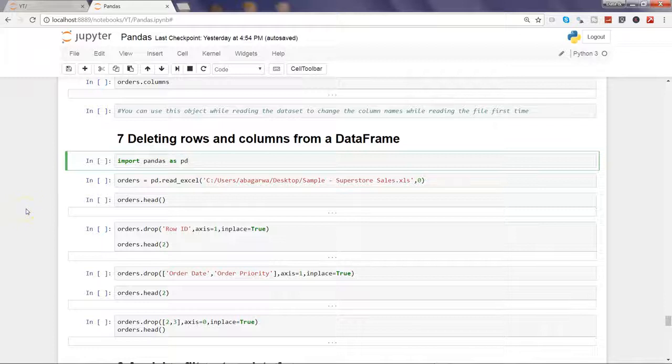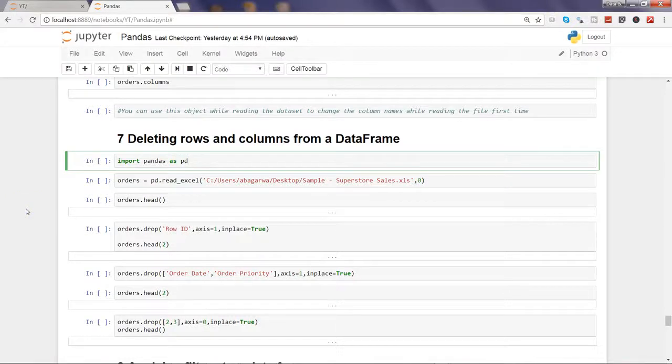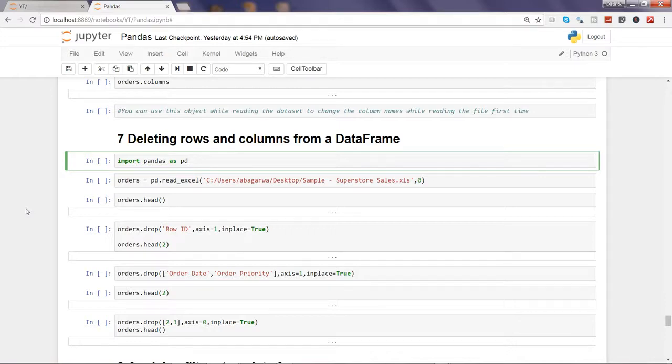Hi guys, welcome to the seventh video of this series where I will talk about how you can delete rows and columns from a DataFrame.